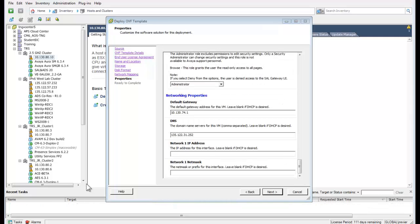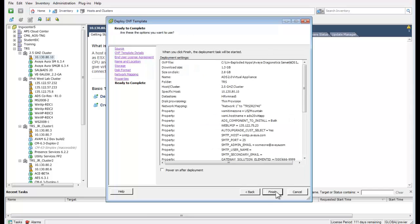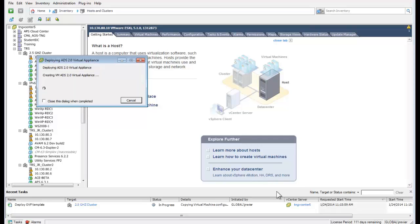Finally, the networking properties will need to be input. Those items consist of the default gateway, your DNS server information, IP addressing, and the subnet mask information. Press Next to advance to the summary screen, which summarizes all previous input. Validate the configuration — if all is correct, push Finish. You can use the Back button to adjust or make changes. I have pushed the Finish button, which opens a status dialog to indicate the install progress.